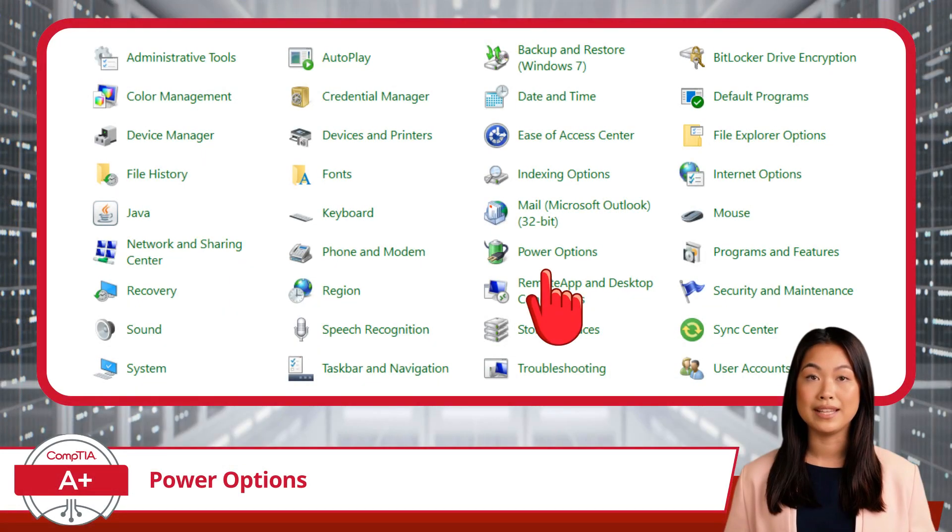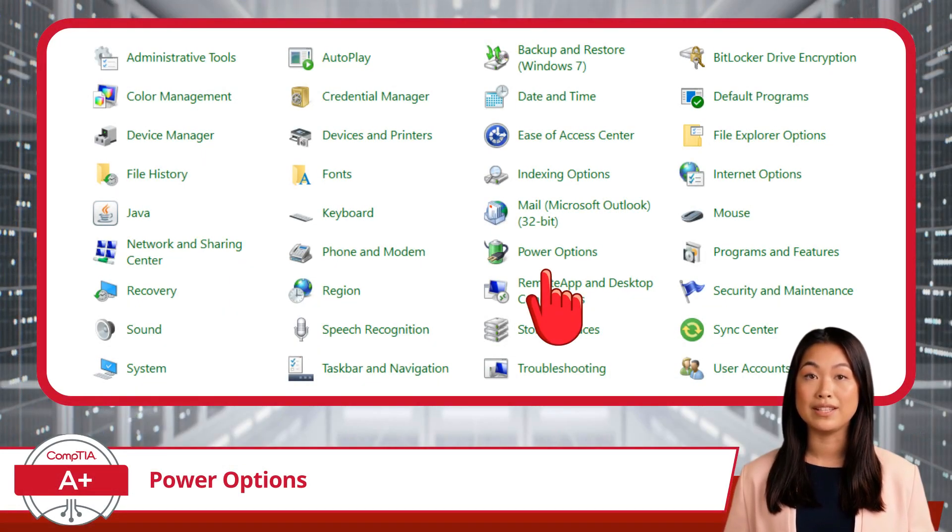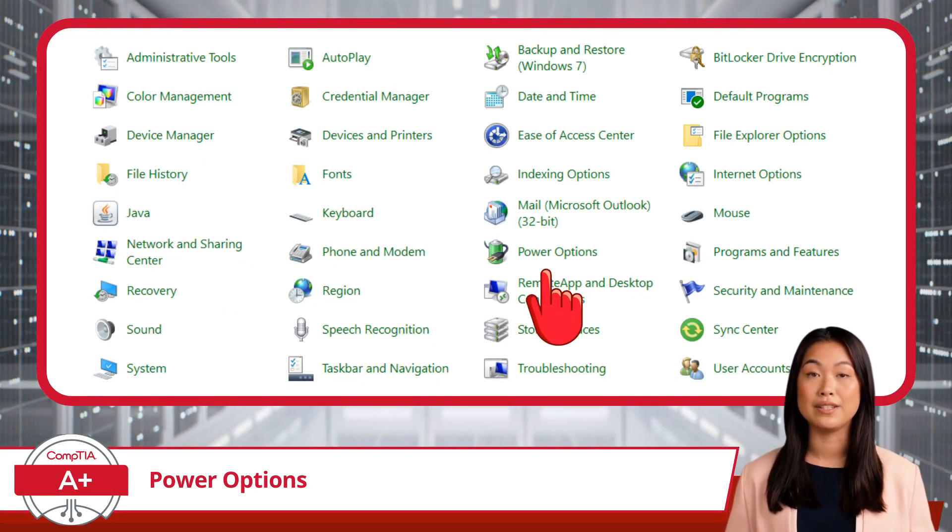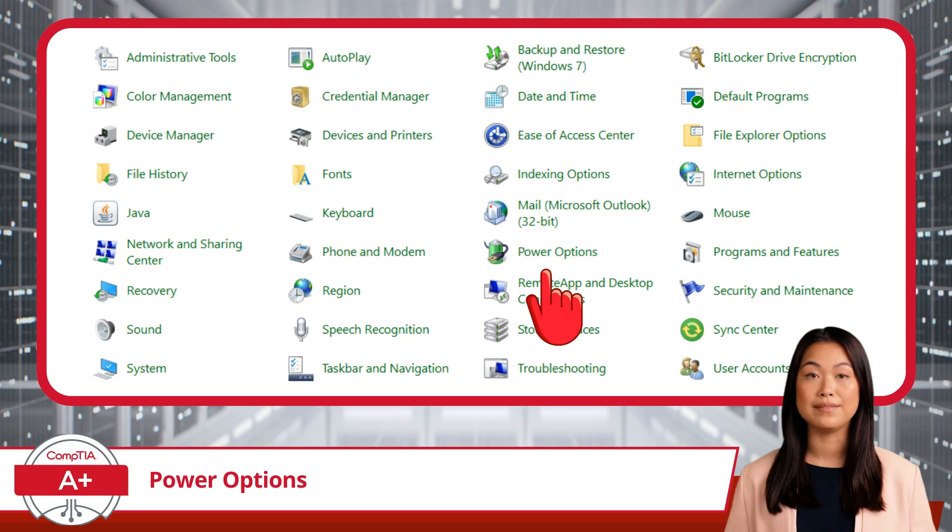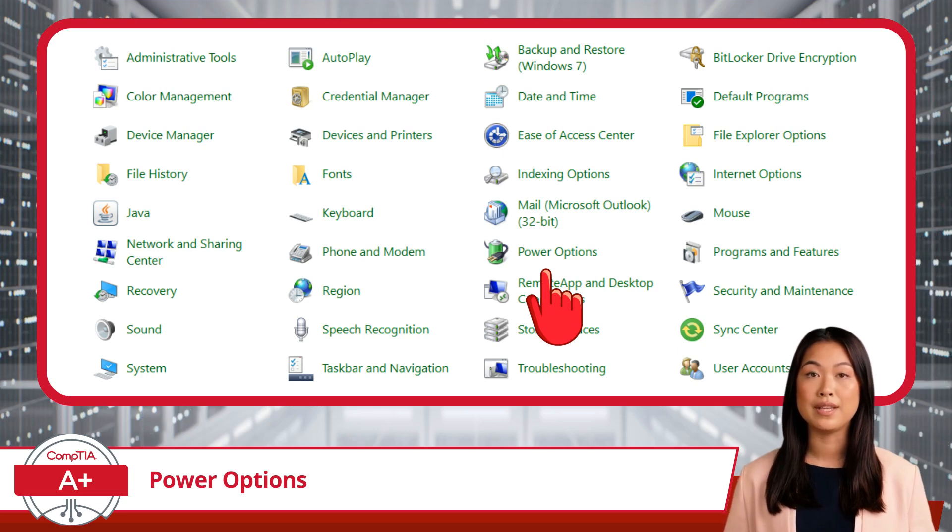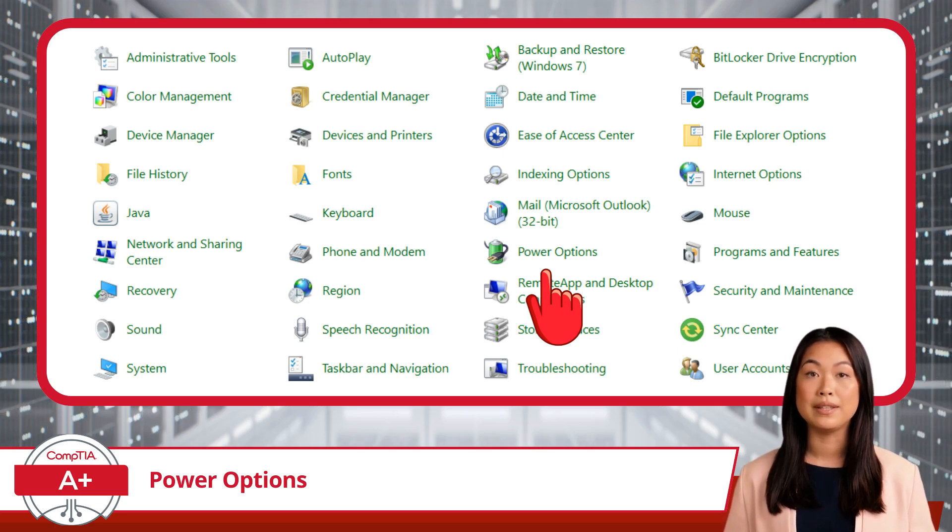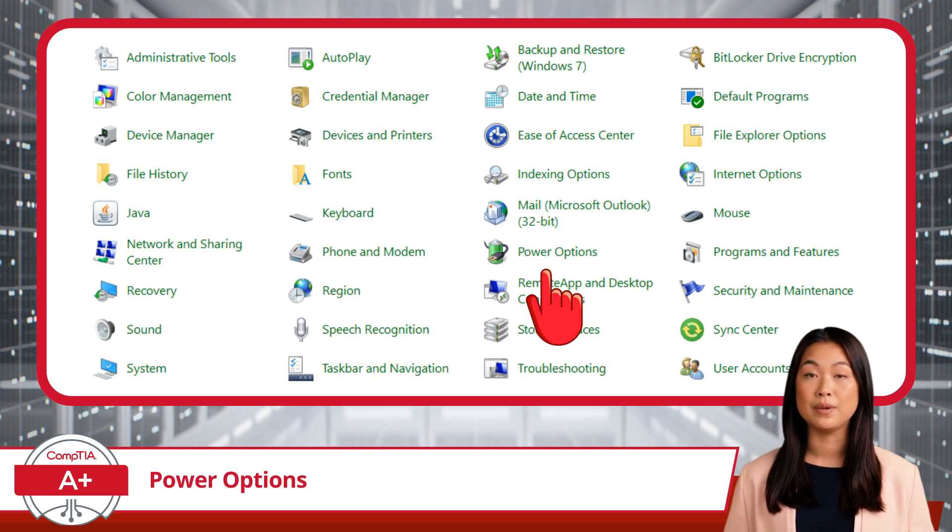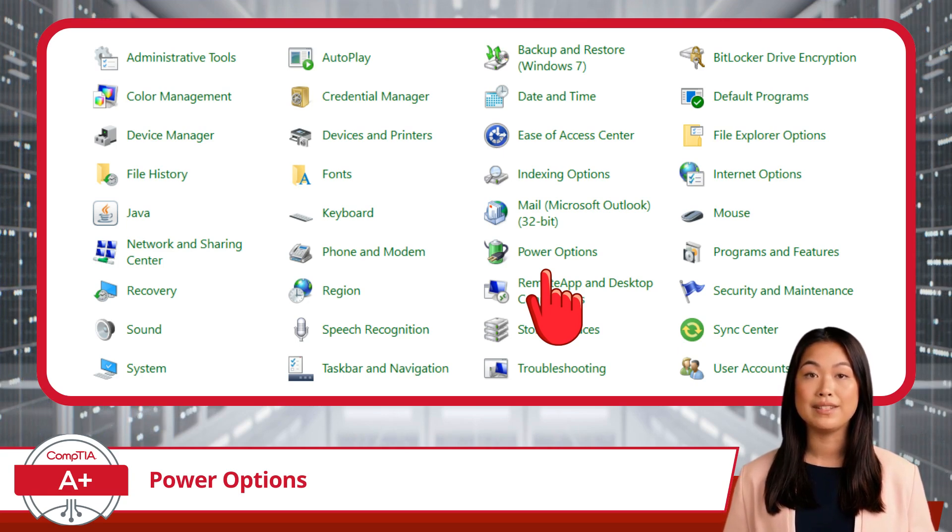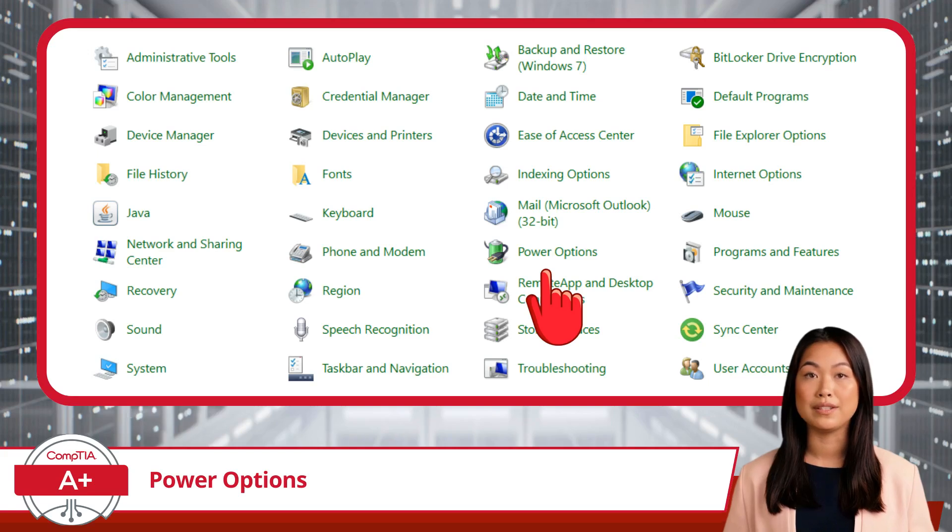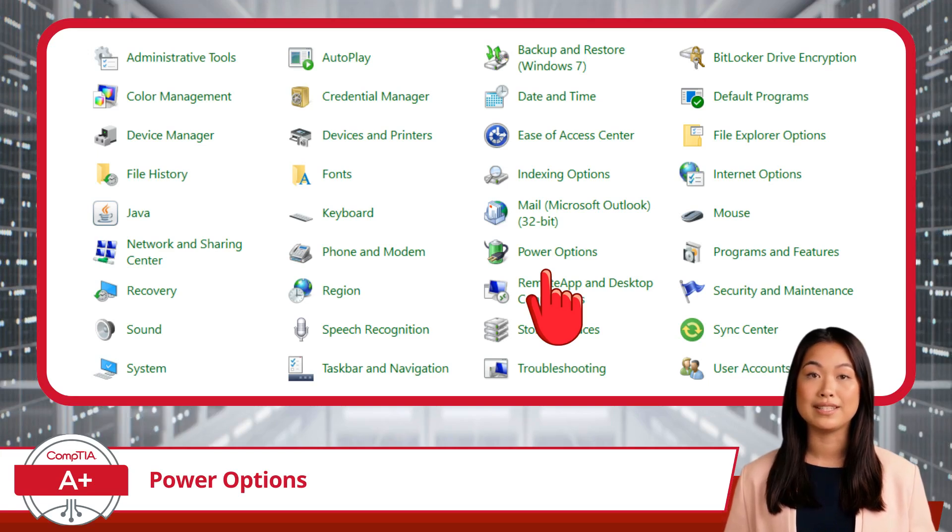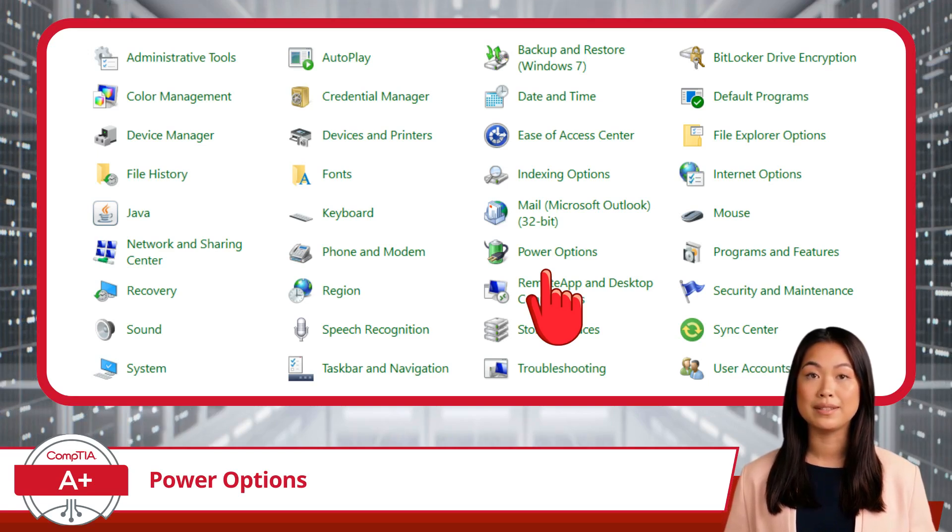Our next topic in the Control Panel is Power Options. This utility is used for managing how your Windows 10 system uses power. This is especially important for laptops, where efficient power management can extend battery life and improve performance. Let's dive into the various features and settings available under Power Options, or more specifically, the features and settings CompTIA has outlined in their exam objectives.